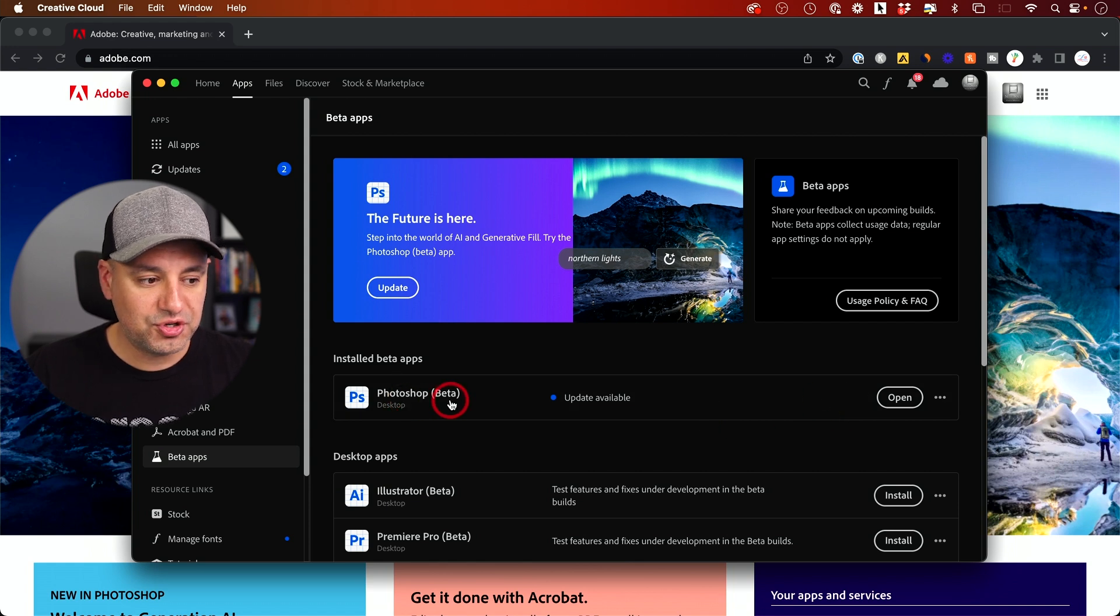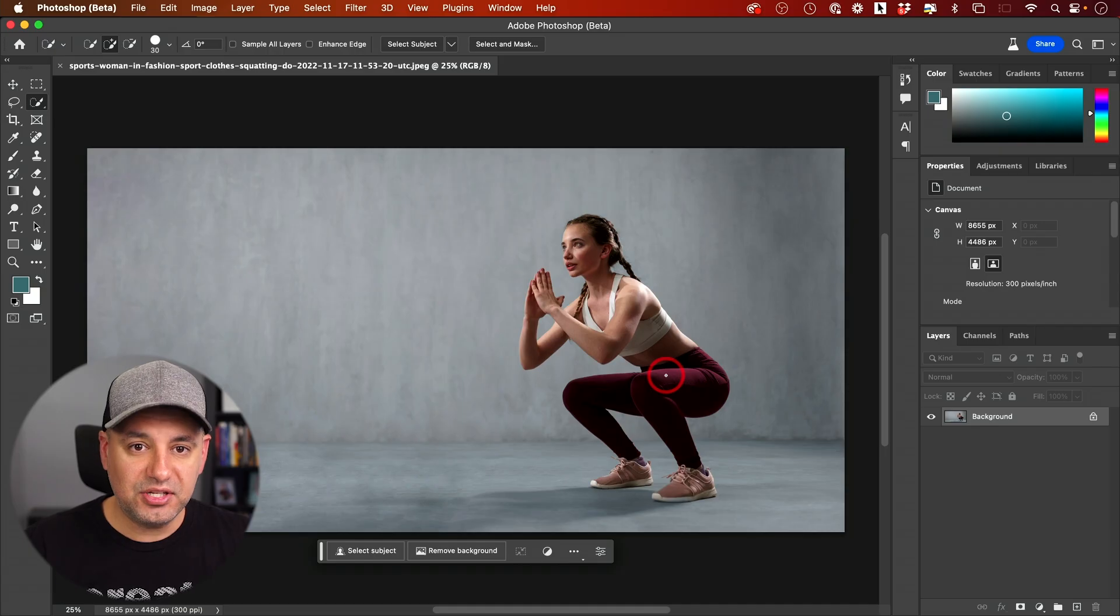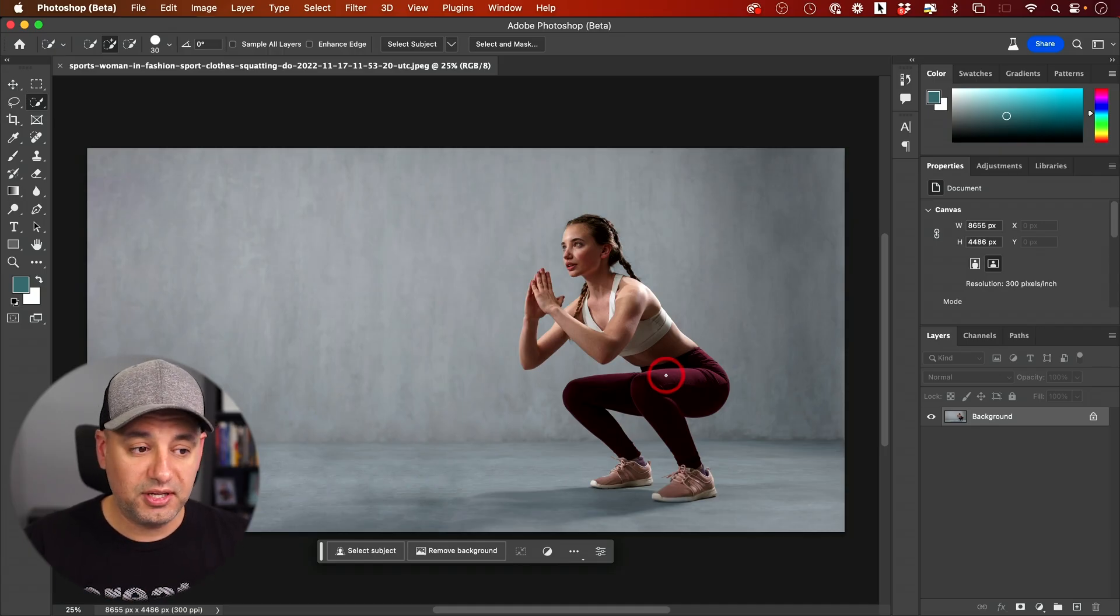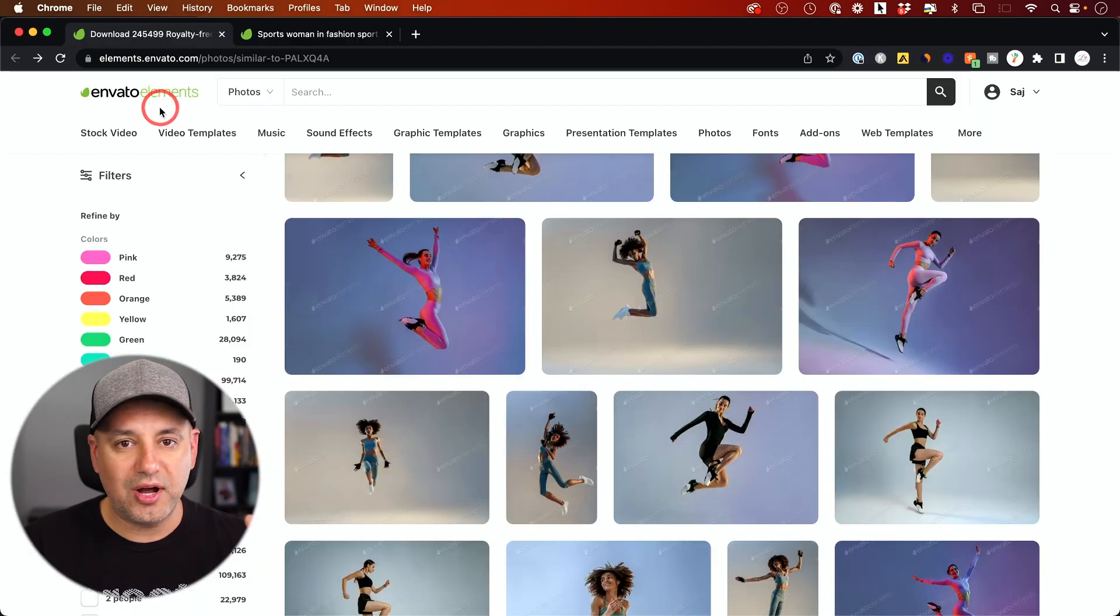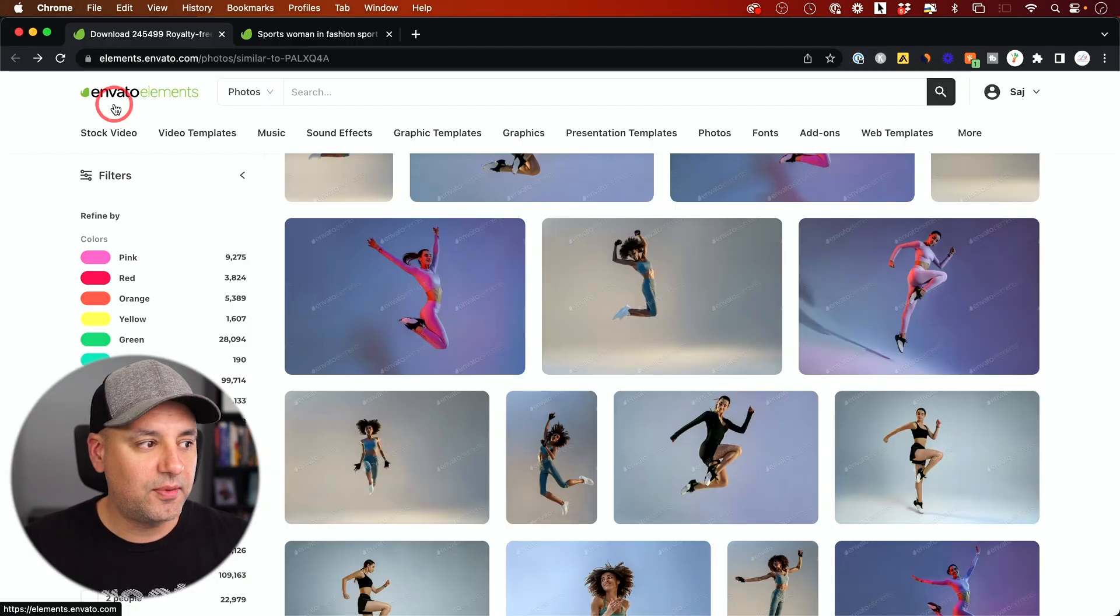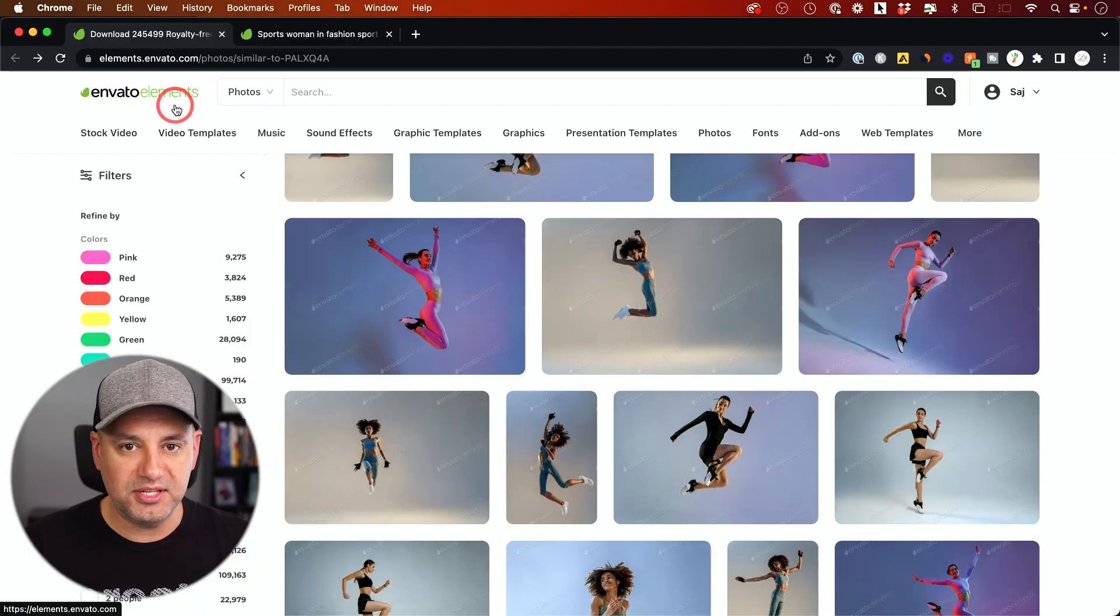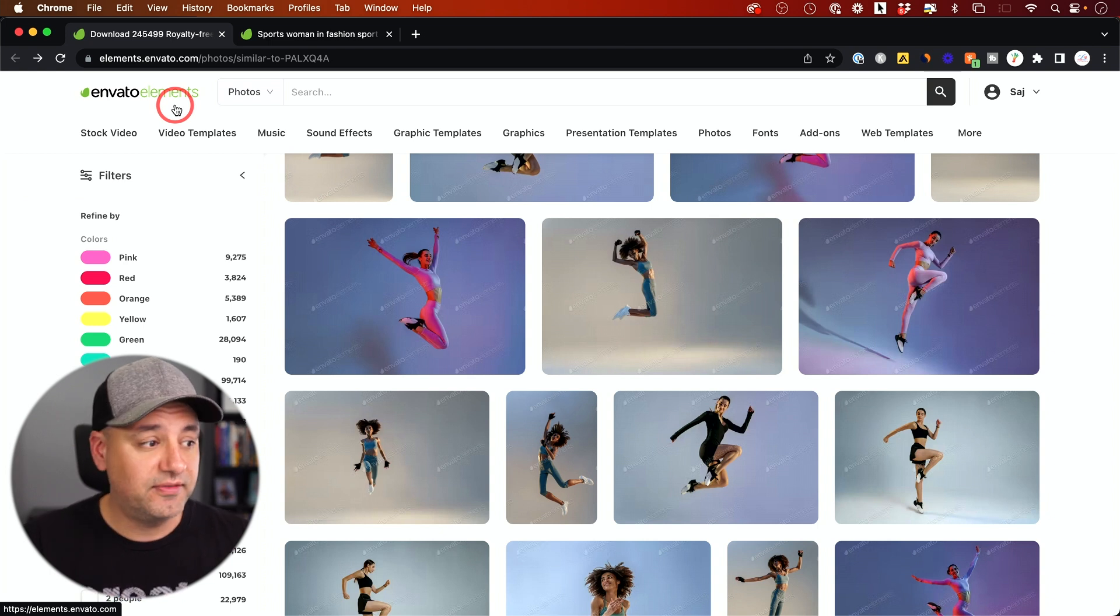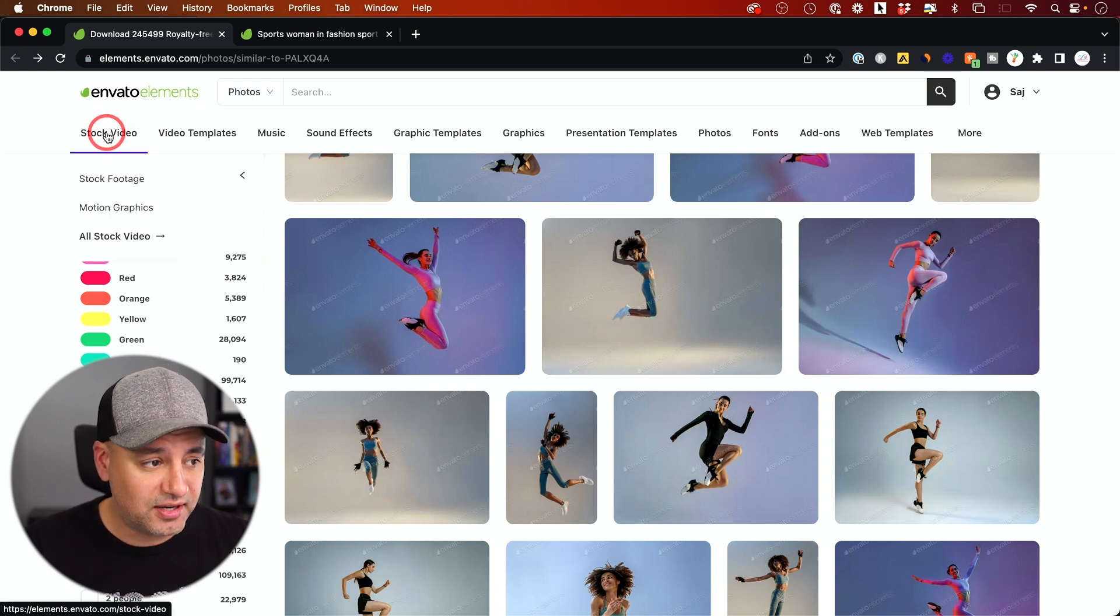It's Photoshop beta and I downloaded it from here and opened it. The next thing you want to do is bring in your image. Let me show you where I get my images. I get my images from another platform called Envato Elements. I get basically everything I use in all my videos. They have stock photos, stock videos, and music all in one place.